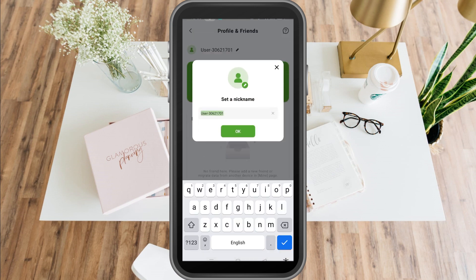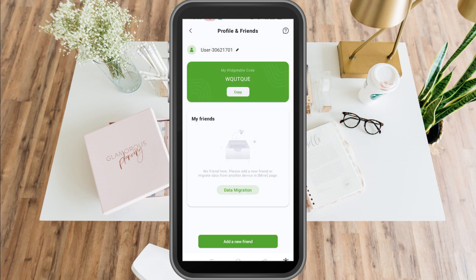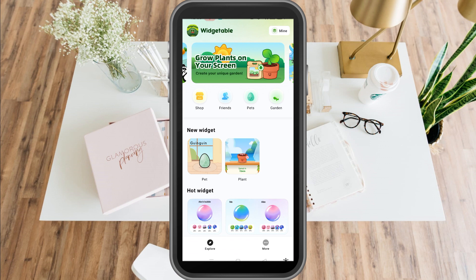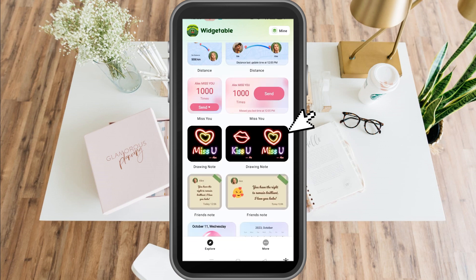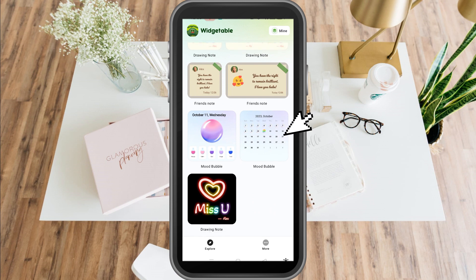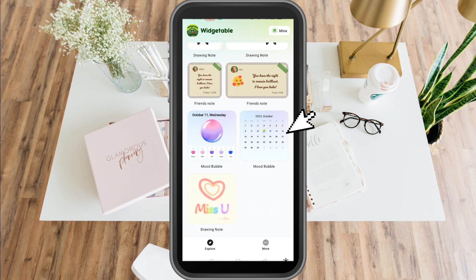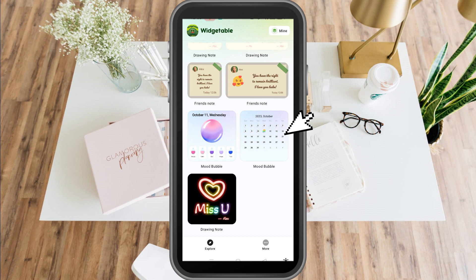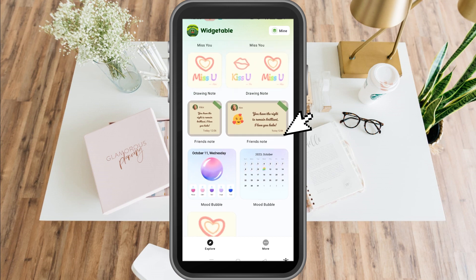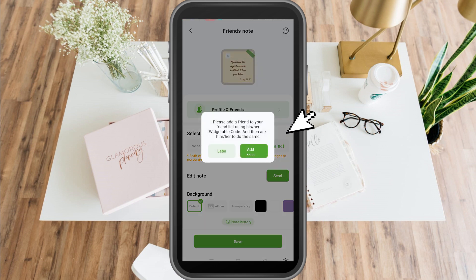As you can see here, this is my profile. If you want to edit something, like you want to add a friend's note, you want to change the mood bubble here, or if you want to draw a note to simply express your mood or your feeling at the moment, then you can do that here.